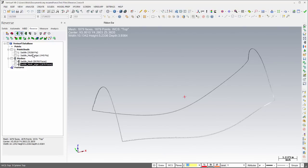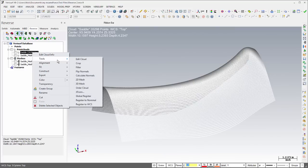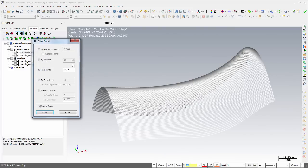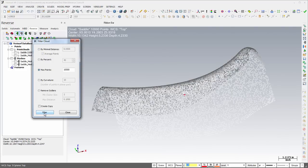Finally, two options have been added to the filter cloud dialog. The minimum distance filter can now average points to a minimum distance rather than simply discard them to retain surface information. In addition, clouds can be filtered to a specific number of points using the Max Points filter option.